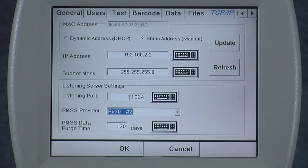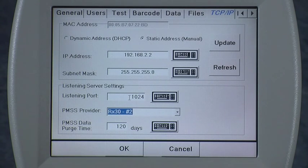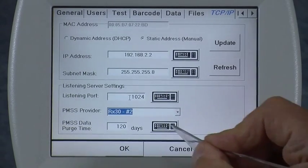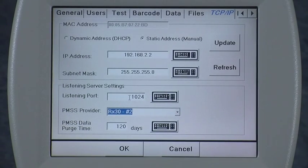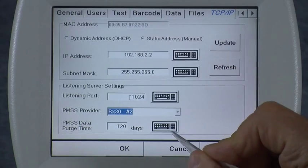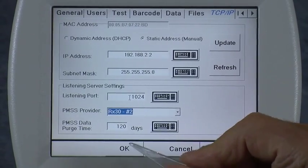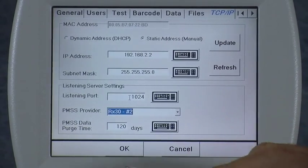For example, if you do a partial fill today for Mrs. Jones and want to come back in four months and scan that same prescription label, you want to make sure this is set for at least four months for the icon to recognize it. 120 days is the default and works for most people.